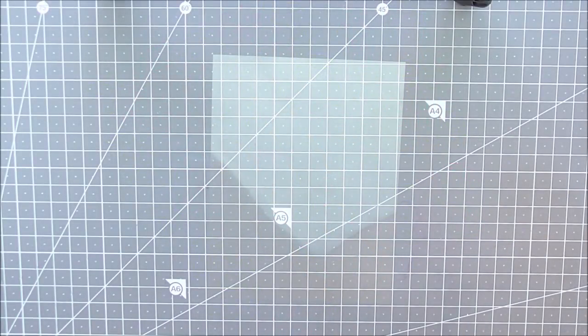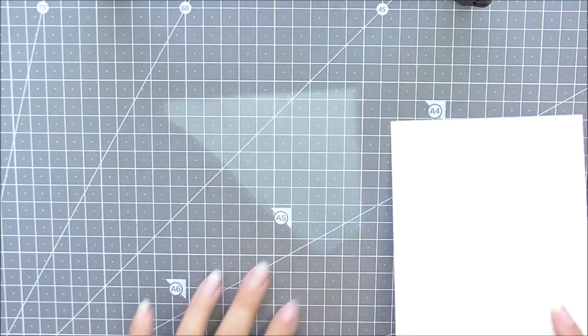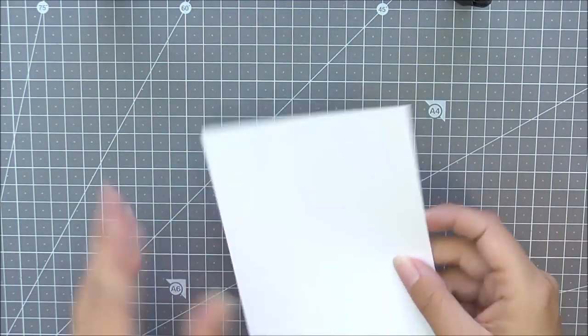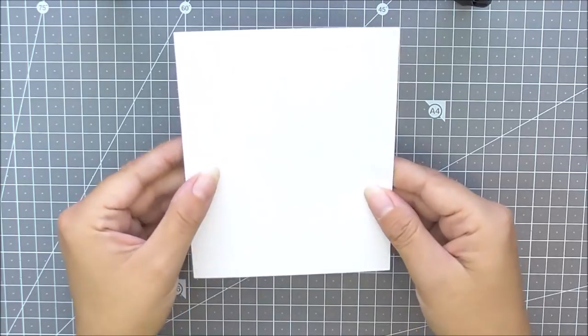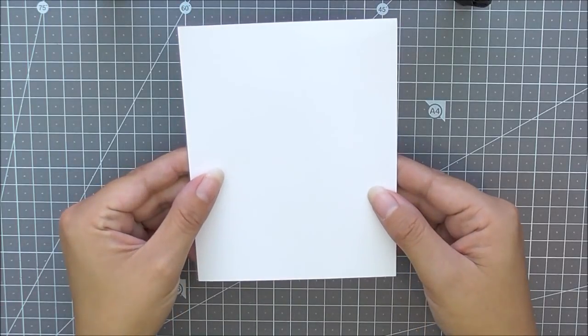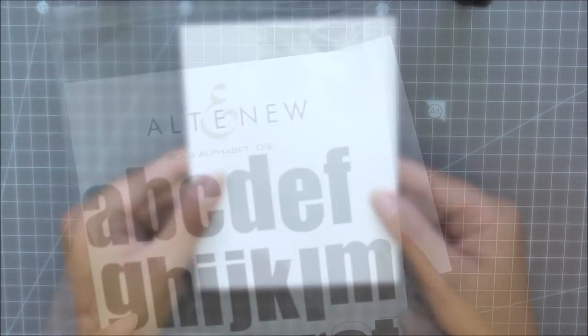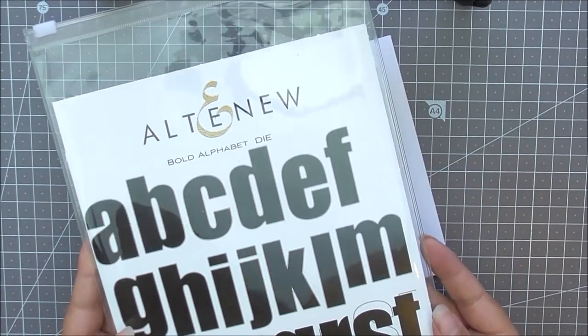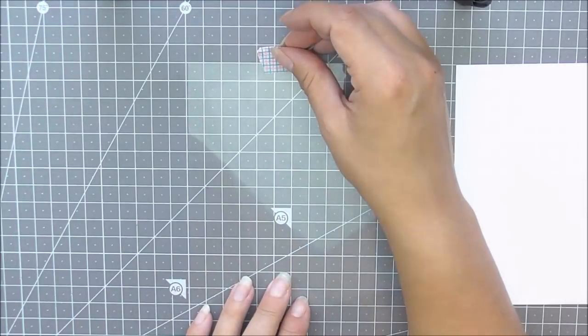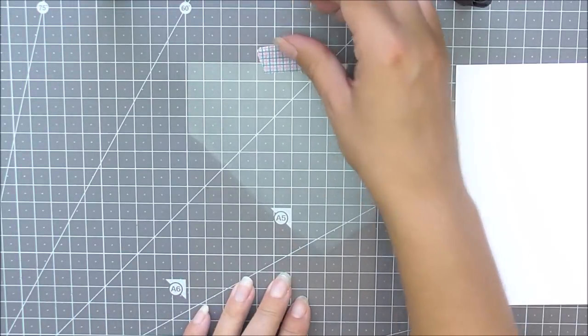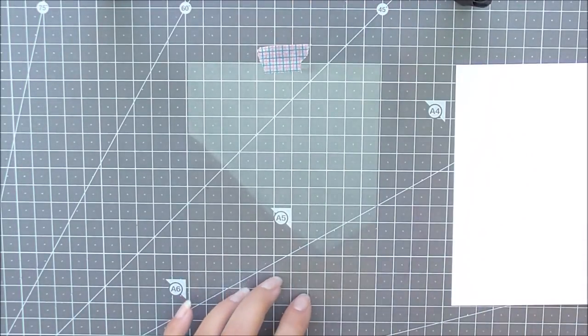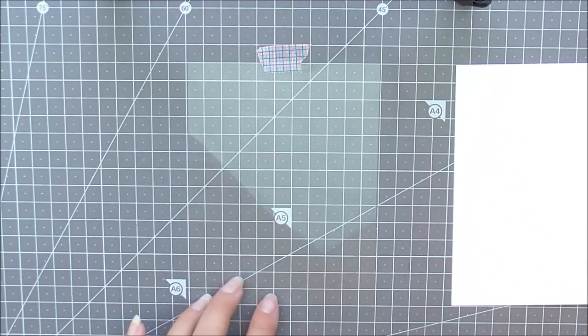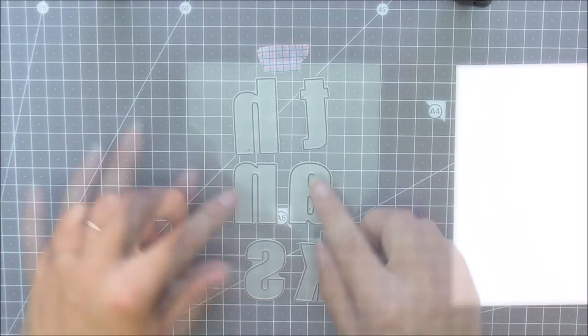I'm going to be starting with a piece of acetate, four and a quarter by five and a half, so it's the same size as the panel I'm going to be using. This is going to help us later on. I'm then going to be using the Bold Alphabet die set, and this is what we're going to use to cut later on as well.